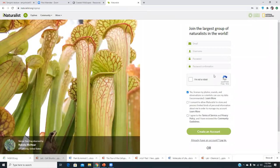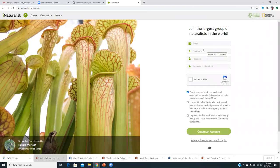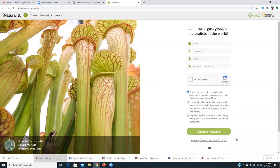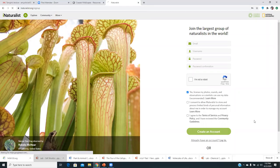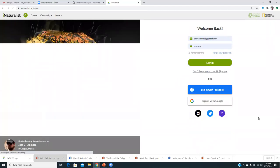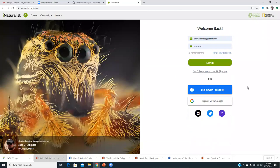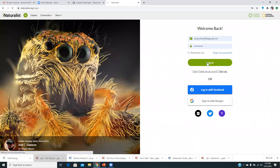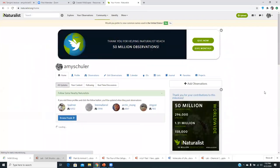So once you Google iNaturalist, this page will come up. The easiest way I found was just to go down to join today, click on that link. And then if you already have an account, you can log in at this point. If you don't have an account, you just put your email in, give a username, password, define that you're not a robot, and then create your account here, agree to these terms.